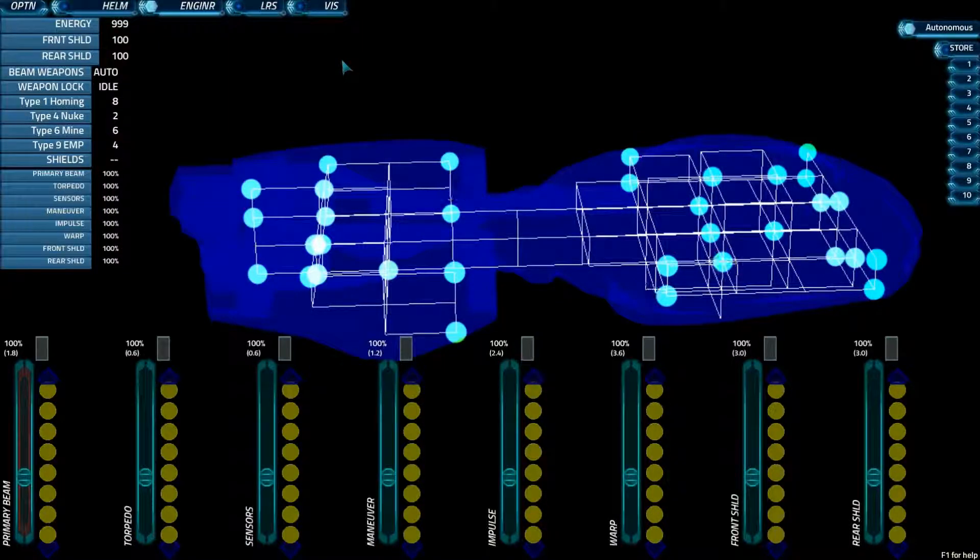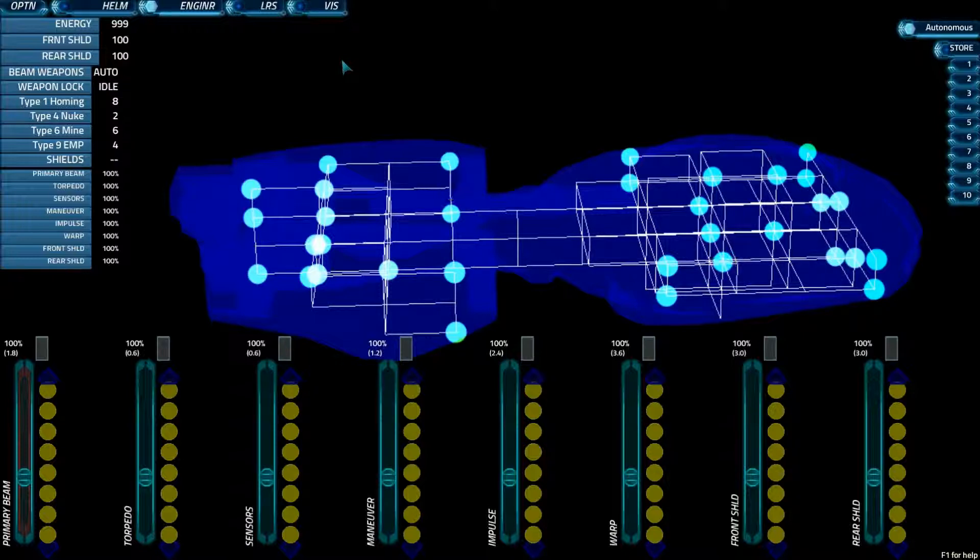Hello again everybody. Today we are going to cover the engineering station. Engineering is probably one of the most difficult stations to master, but it is also one of the most valuable stations to master.